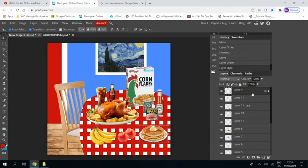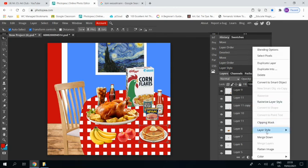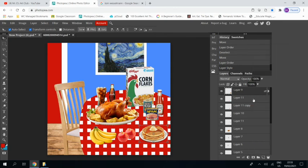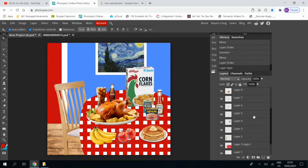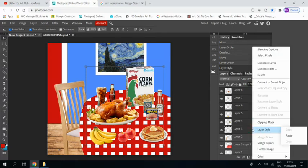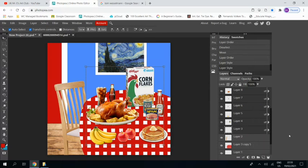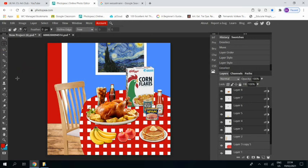Okay. And then what I can do then is apply the same thing to all the other things by going layer style, copy. And then I select all the other objects. Not the chair. Right-click, layer style, paste. And it puts the same little shadow on all the other objects, which I think is worth it. Even though you don't have to do it, I think it makes it look a little bit better.